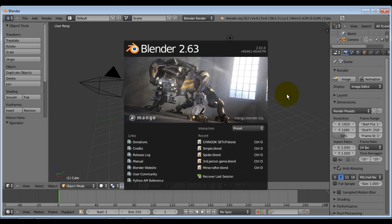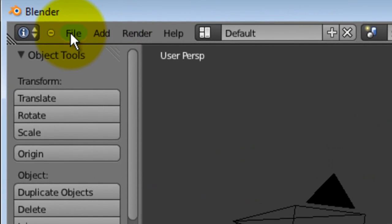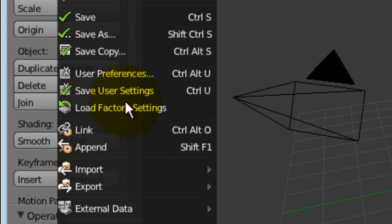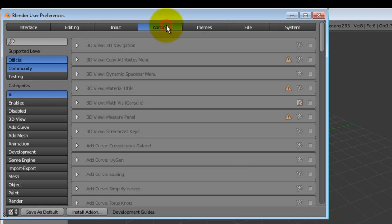To start off, I'm going to show you how to get that add-on. I'm going to go File, User Preferences, or Ctrl-Alt-U, Add-ons.